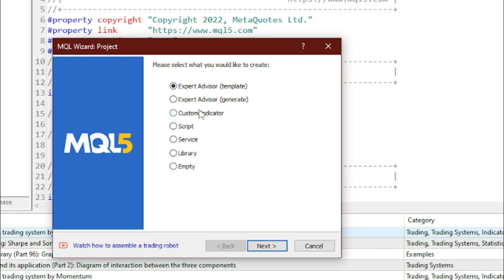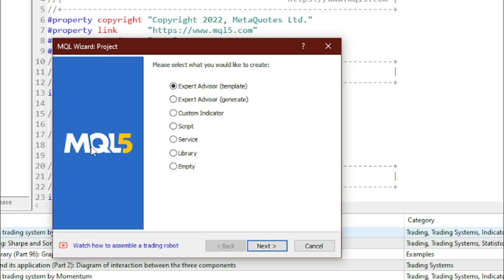First of all, let me try to explain what these are. What is an Expert Advisor? Expert Advisors, also known as EA, are programs that run on the MetaEditor platform.